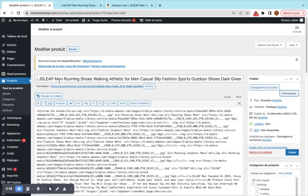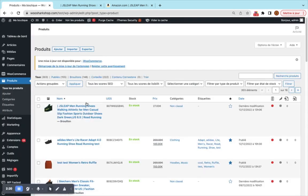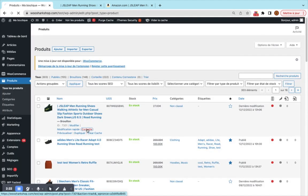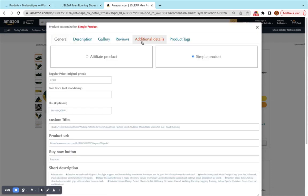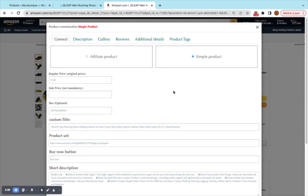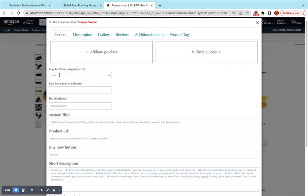I will remove this product and re-import it with some customization. I go back to the product page and we'll go tab by tab to see all the features of this tool. Here we have selected a simple product — it's a dropshipping product.